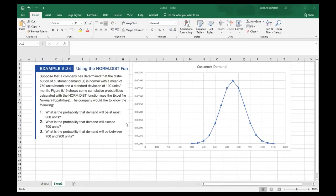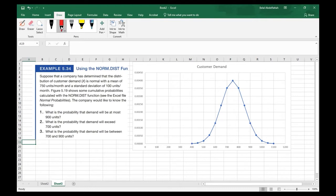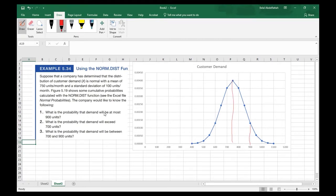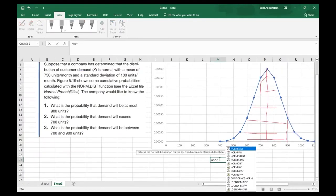Now that I've cleaned up the spreadsheet and have my visual, I can focus on problem number one: what is the probability that the demand will be at most 900 units? On the curve, 900 is to the right of center. This is a symmetrical curve — anything to the left of the midpoint is 50%, anything to the right is 50%, because the total area under the curve equals 1 or 100%. So we're looking at the cumulative probability of 900 and everything to the left — that will be more than 50%.